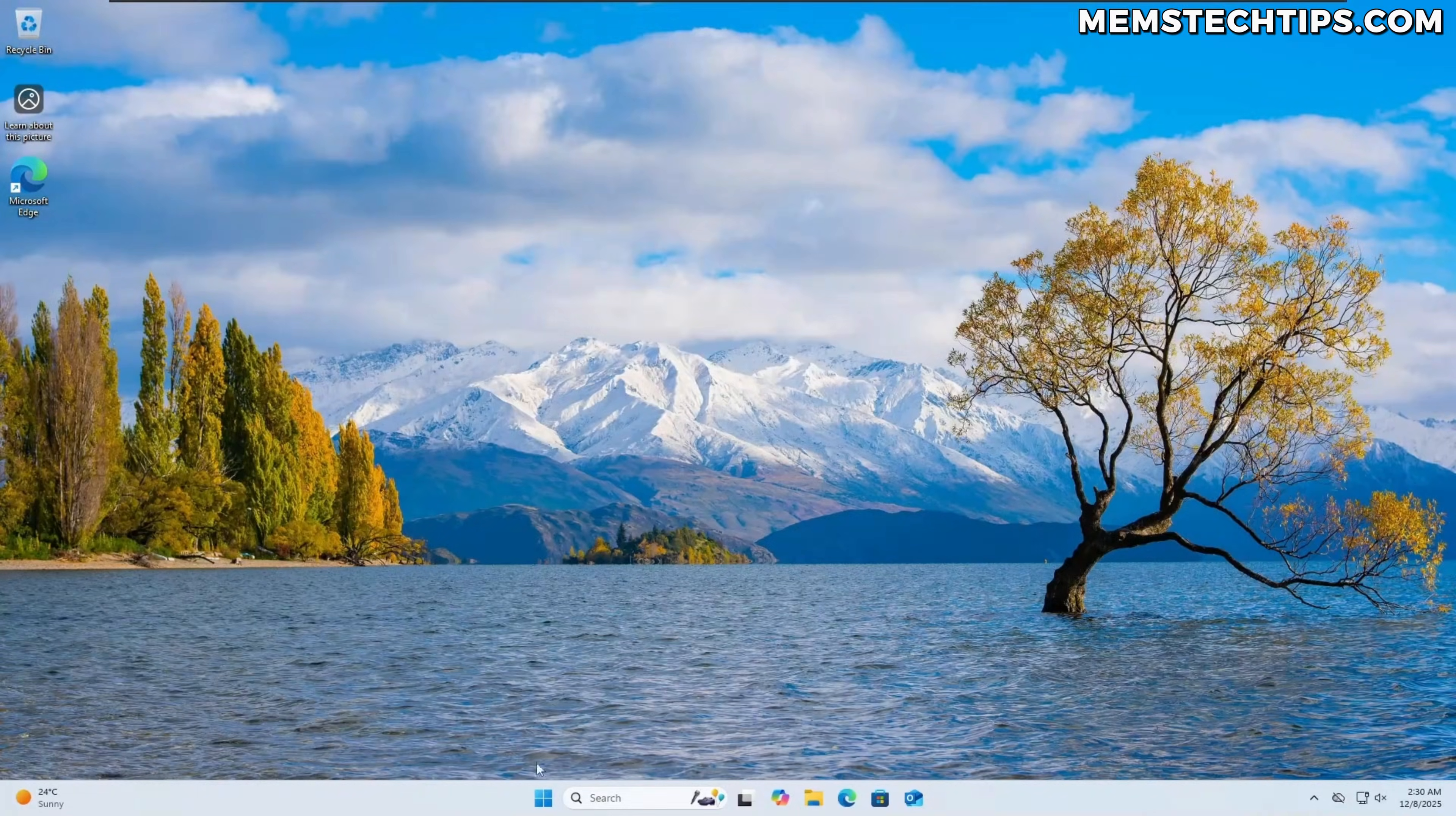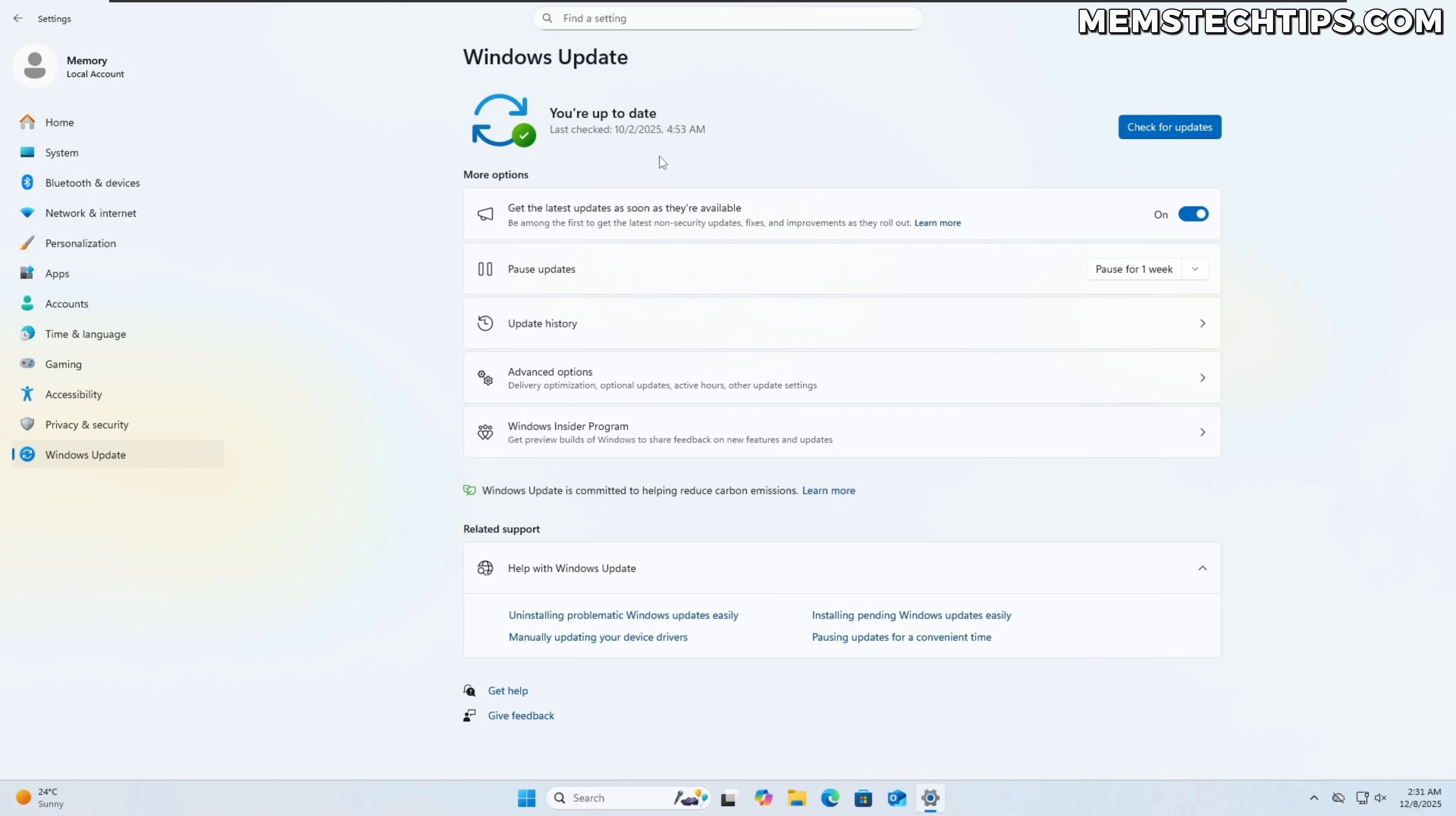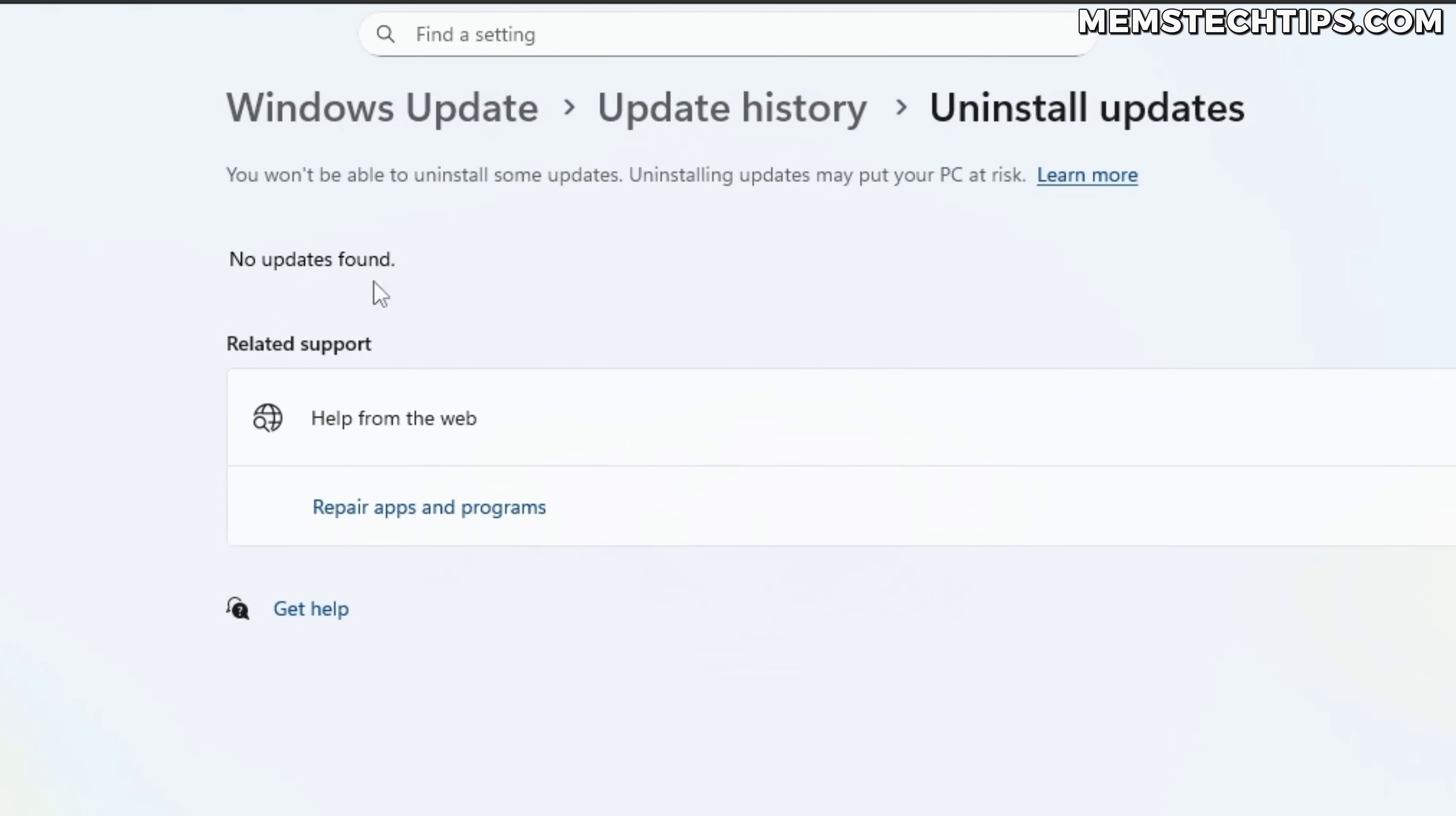Okay, so the computer has just restarted and if I navigate back to settings and then windows update and we have a look at the update history once again and then go to uninstall updates, you'll see there are no updates found that can still be uninstalled.